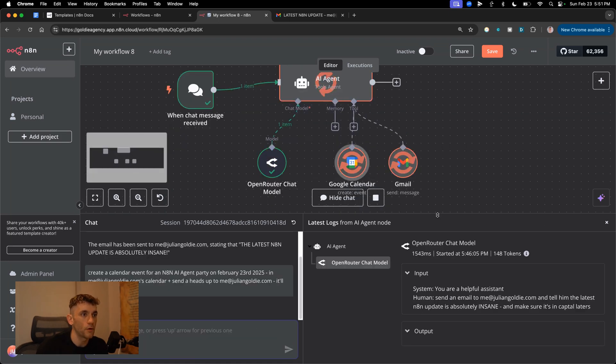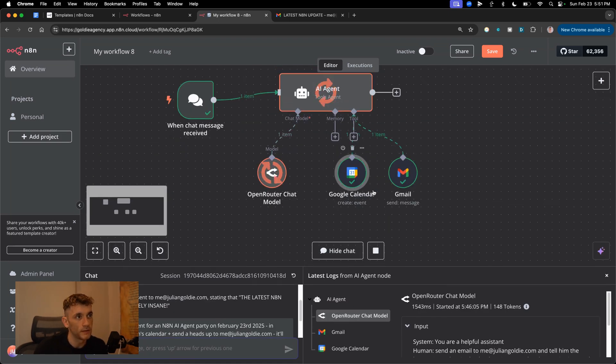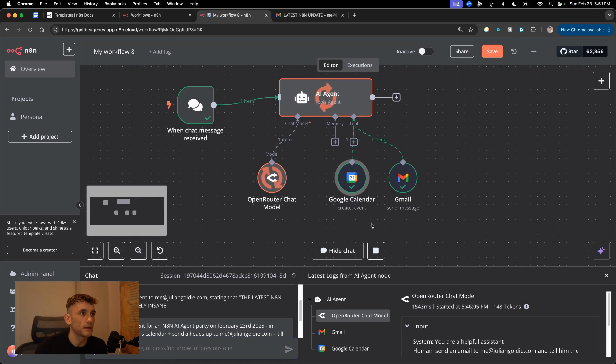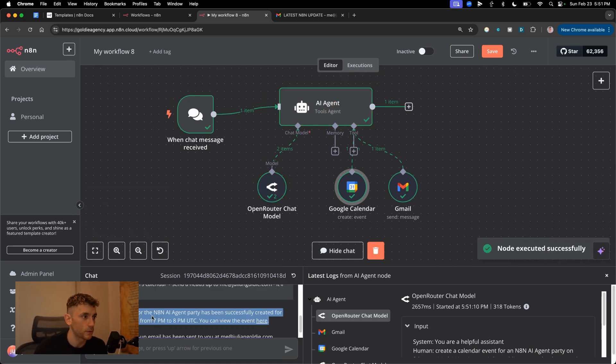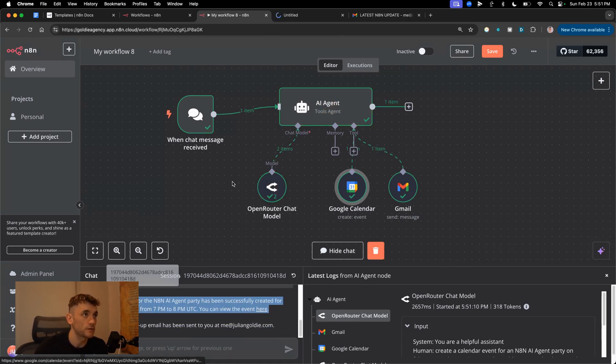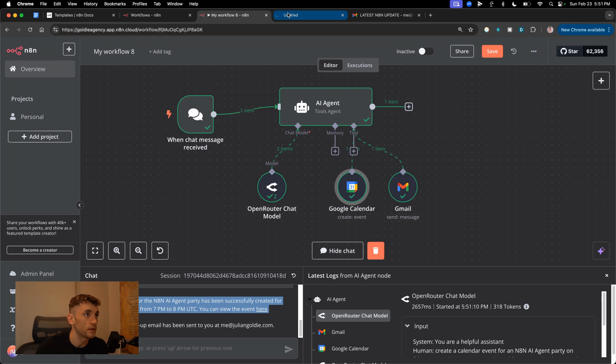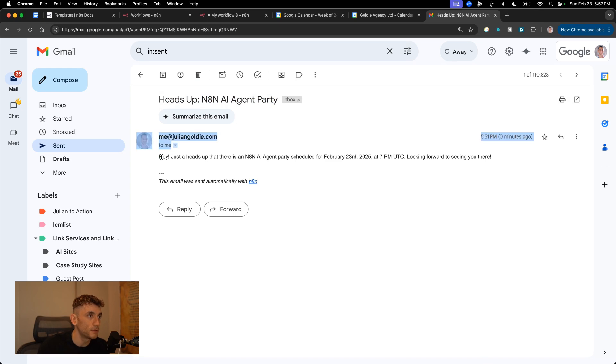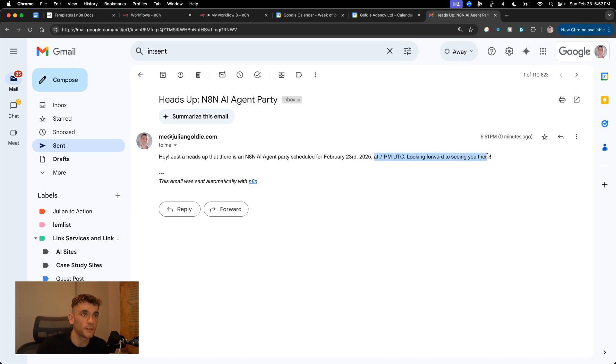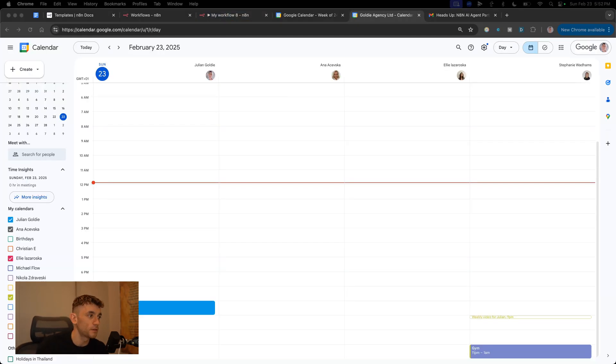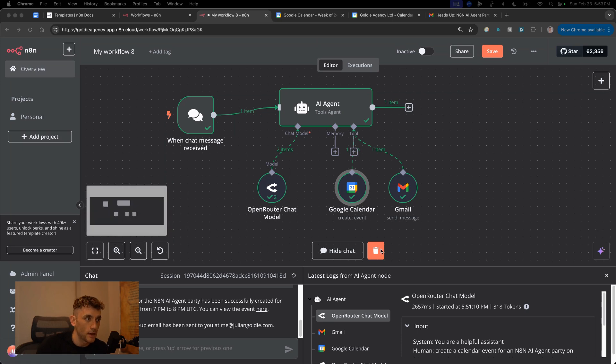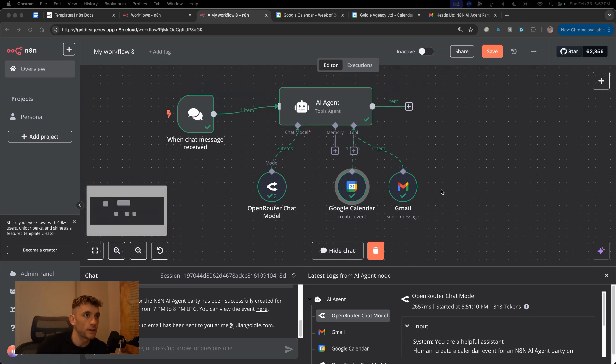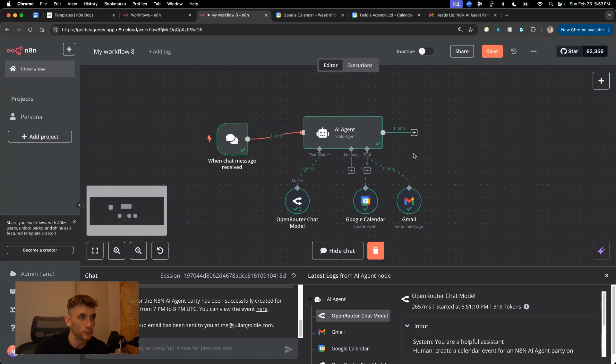We're rocking and rolling right now. It's using the tools, as you can see. We didn't have to fill in any parameters, didn't have to mess around with that nonsense. And it's created the calendar. You can actually view the event. We've got the email right here as well. So it says heads up, N8N AI agent party. Hey, just a heads up. There's gonna be an N8N agent party scheduled for February 25th at 7 p.m. UTC. Look forward to seeing you there, because who doesn't email themselves about N8N AI agent parties on a Sunday? And you can see it's created the invite right there. That was incredibly simple and easy. You can quickly see how you could build your own AI system or a tool without any coding experience.